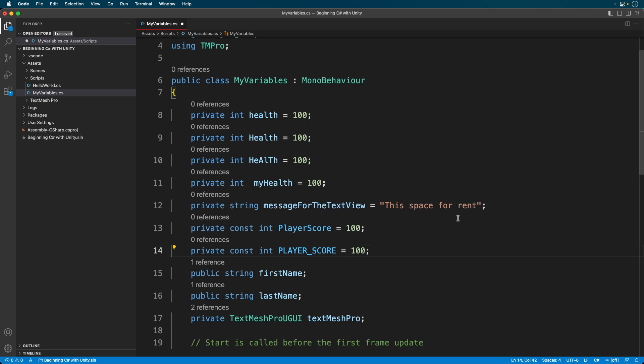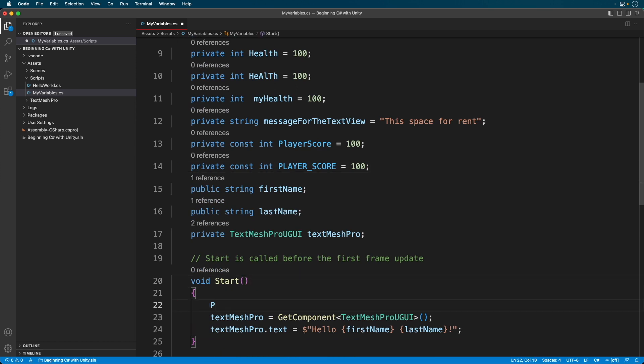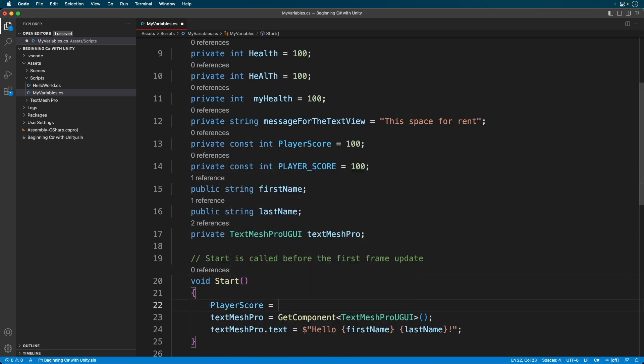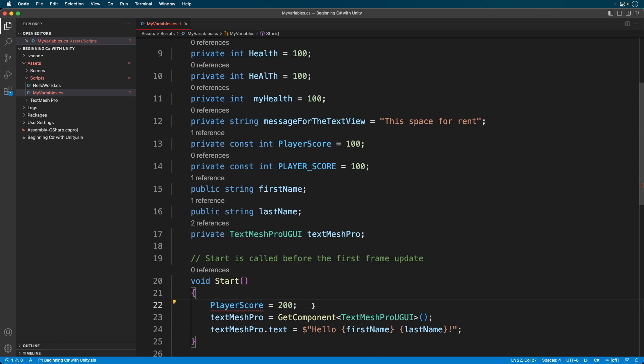Okay, let's change our score. You'll see that we run into an error because we can't change constants after we've defined them. Let's delete the code and our script no longer produces an error.